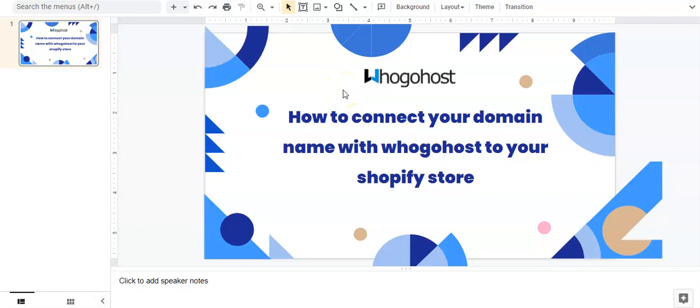Hi, my name is Vaith from Ugohost and I'll be taking you through three steps on how to connect your domain name with Ugohost to your Shopify store.